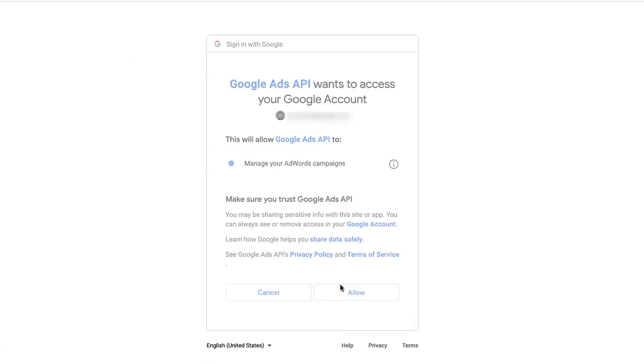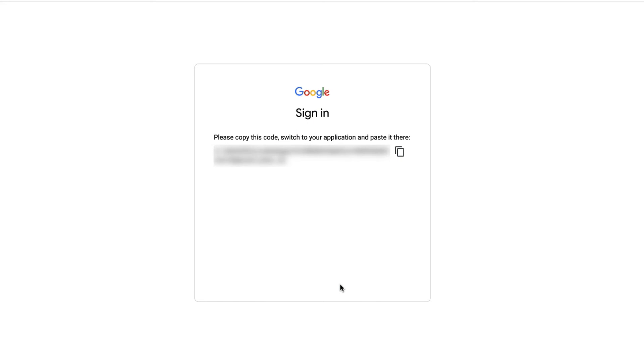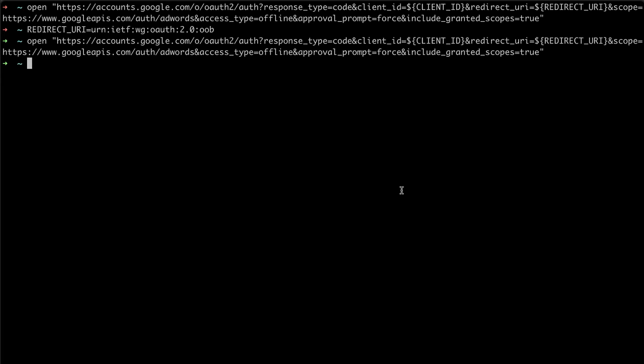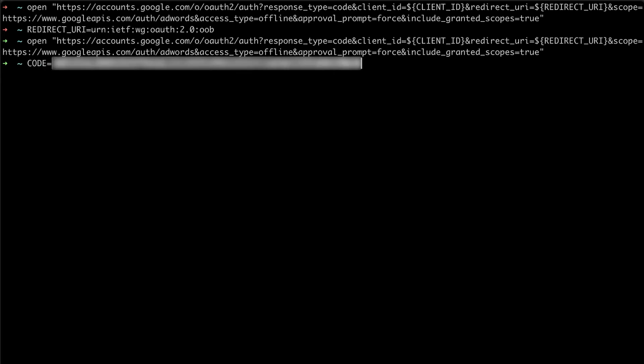As you saw earlier, this generated an access code which we used to generate access and refresh tokens. So we save the code in a variable named code.